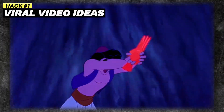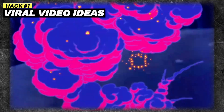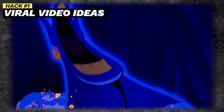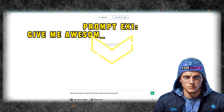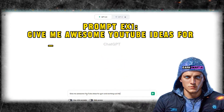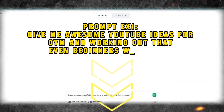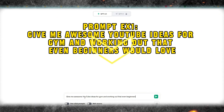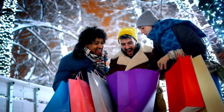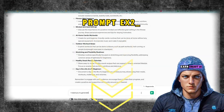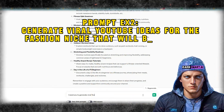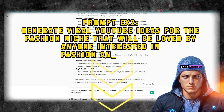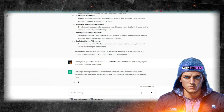Step one is like summoning the magic genie of video ideas. You've got to tell ChatGPT what you want to talk about. For instance, you could say: 'Hey ChatGPT, give me awesome YouTube ideas for gym and working out that even beginners would love.' Or maybe you're into fashion, so you'd say: 'ChatGPT, generate viral YouTube ideas for the fashion niche that will be loved by anyone interested in fashion and lifestyle.'